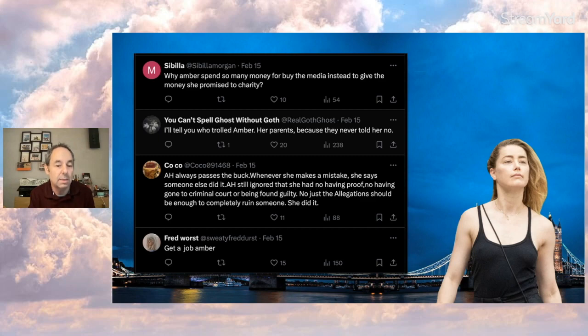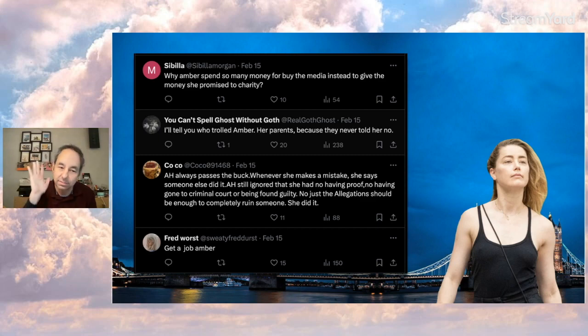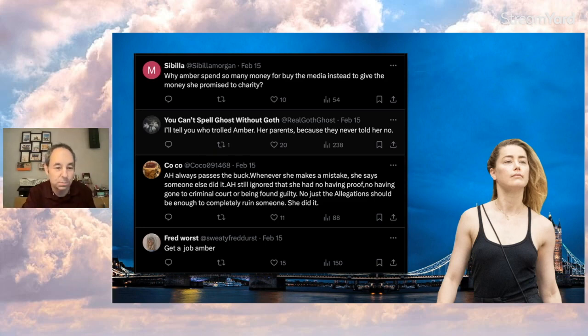Coco says, 'H always passes the buck whenever she makes a mistake, she says someone else did it. H still ignored that she had no having proof, no having gone to criminal court or being found guilty. Just allegations should be enough to completely ruin someone - she did it.' And Fred Wurst says, 'get a job, Amber.' I guess Fred is the worst, just going by the name there. Just kidding. All right. Fred's probably all right.